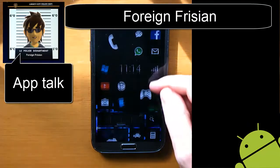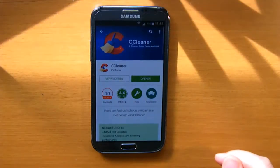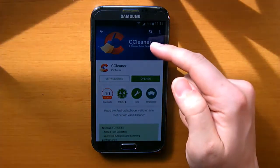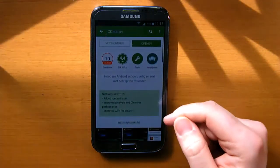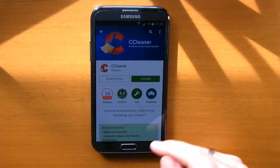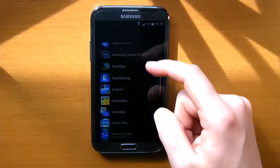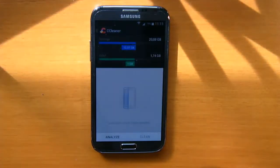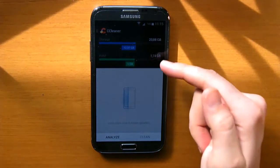Hi guys, this is ForeignFresion and today, in my list of favorite apps, I'm going to talk to you about CCleaner. With CCleaner you can speed up the performance of your Android phone because you can clean out a lot of unnecessary files from your phone. When you open CCleaner you get a nice starting screen where you can see some info about your current storage and RAM usage.